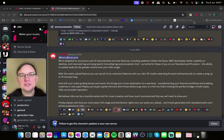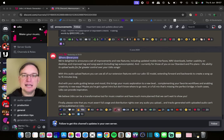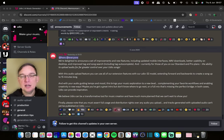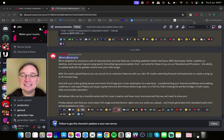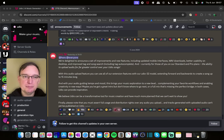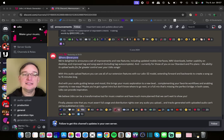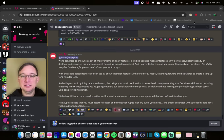So on their Discord it says, We're delighted to announce a set of improvements and new features including updated mobile interfaces, WAV downloads. Again, that's huge because previously it was just MP3 which is a lower quality. WAV downloads is like the standard of decent formats for musicians.